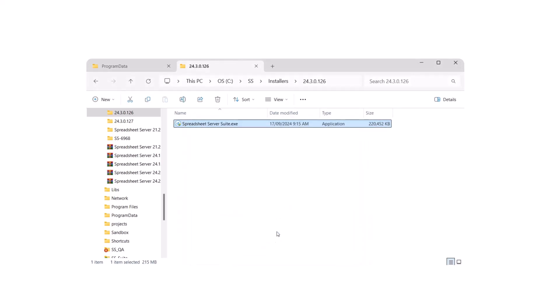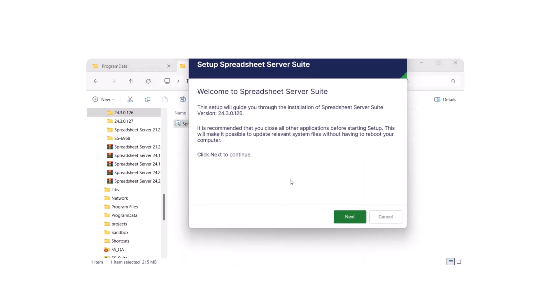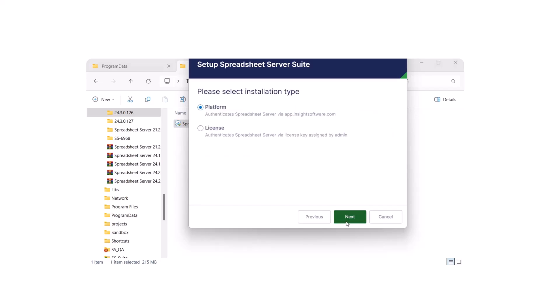Click Next in the first setup window to continue. Select your installation type and click Next. If you have a platform account, select Platform. If you're an existing platform user upgrading, you can skip this step.